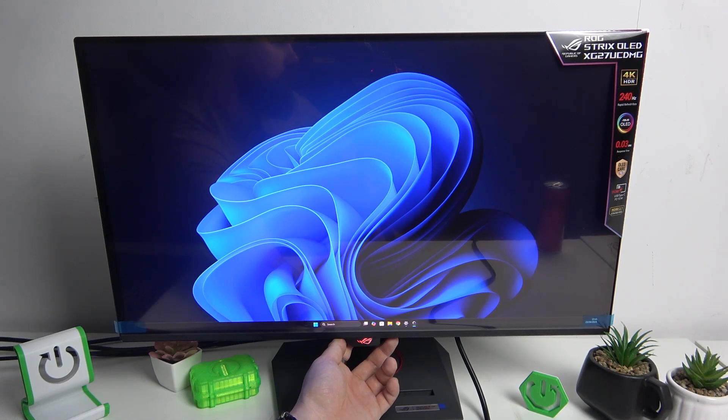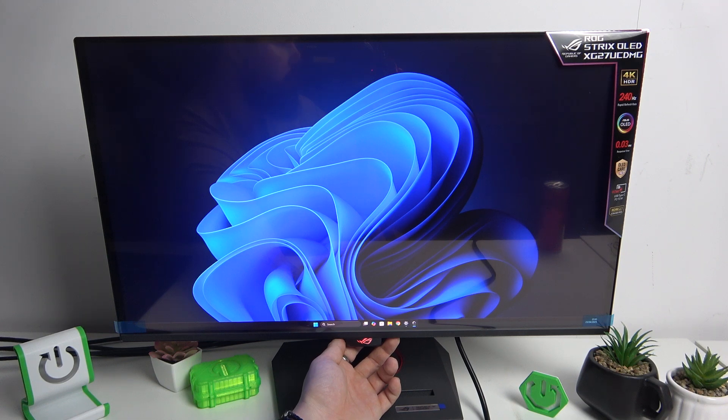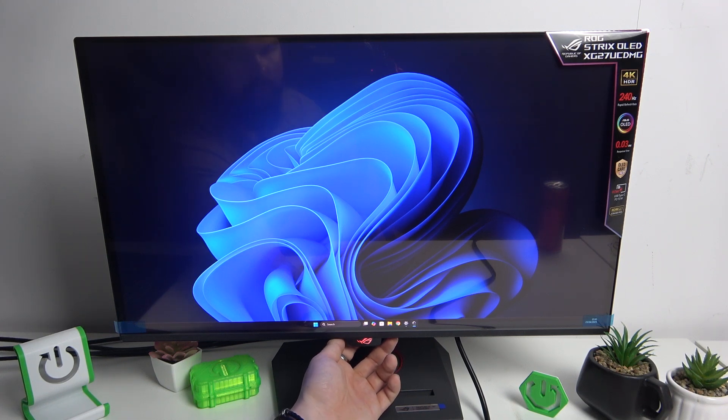Hello, in front of me I've got an ASUS ROG Strix monitor. In this video I'll show you how to enable and disable the key lock function.